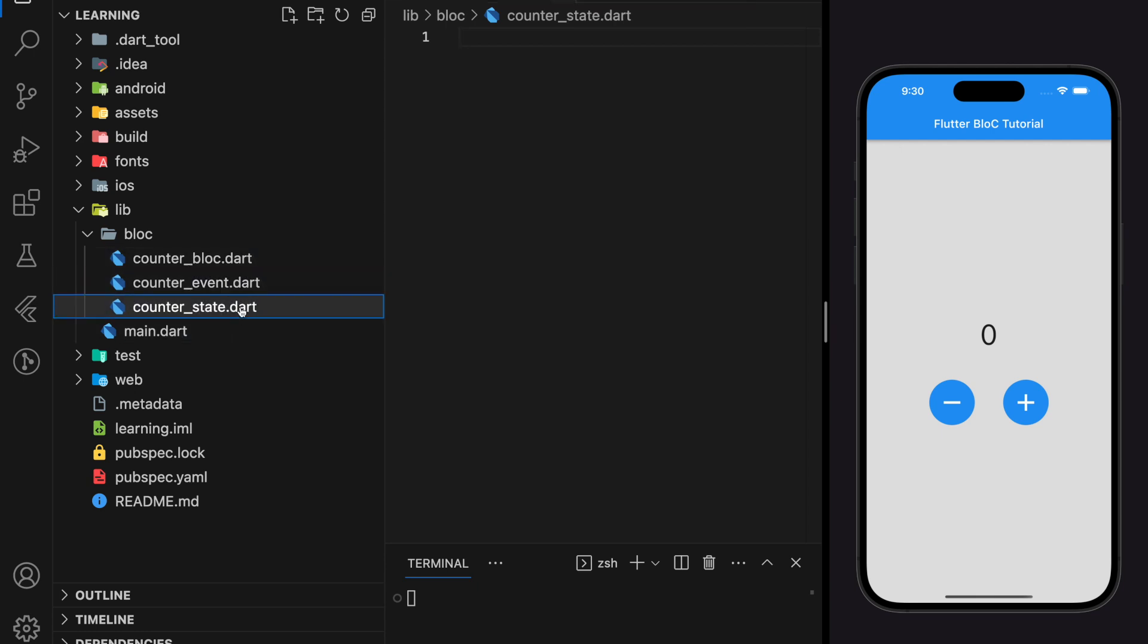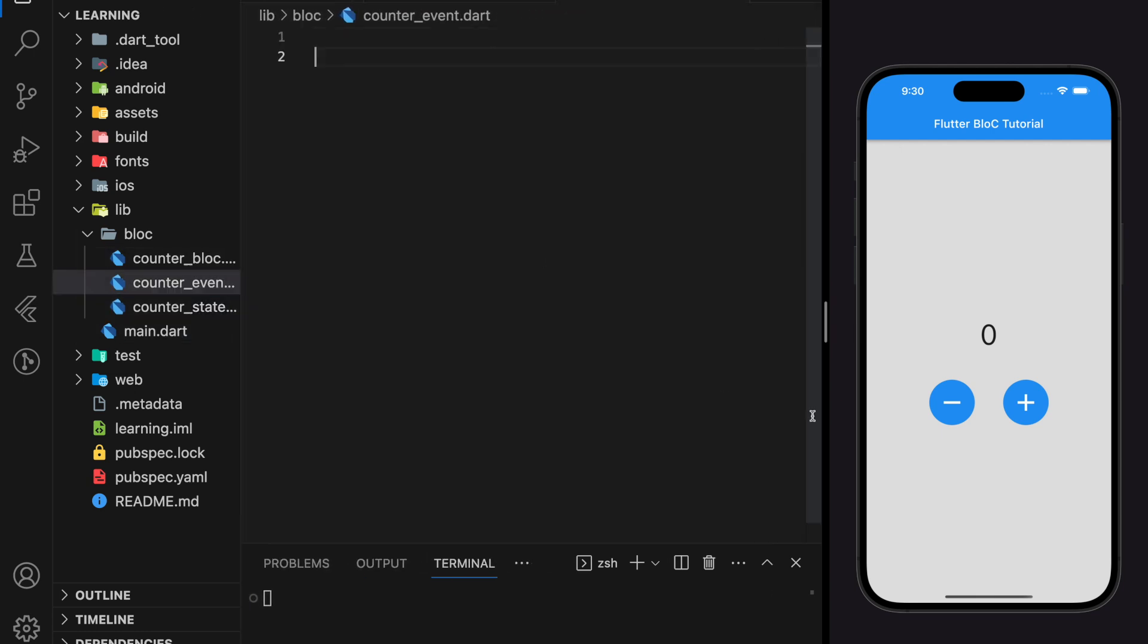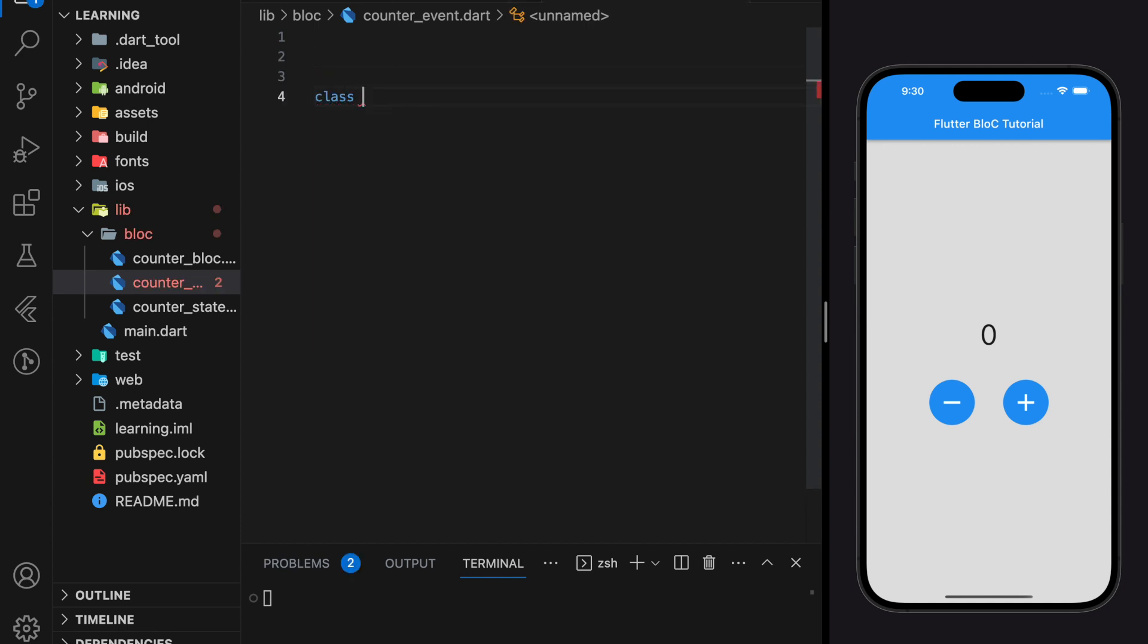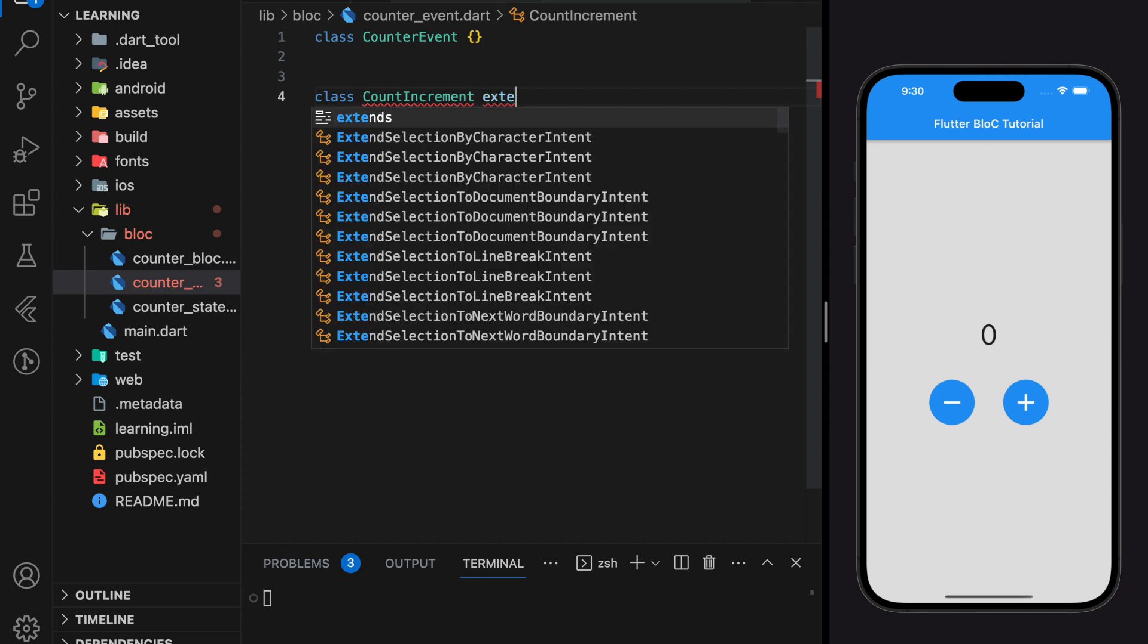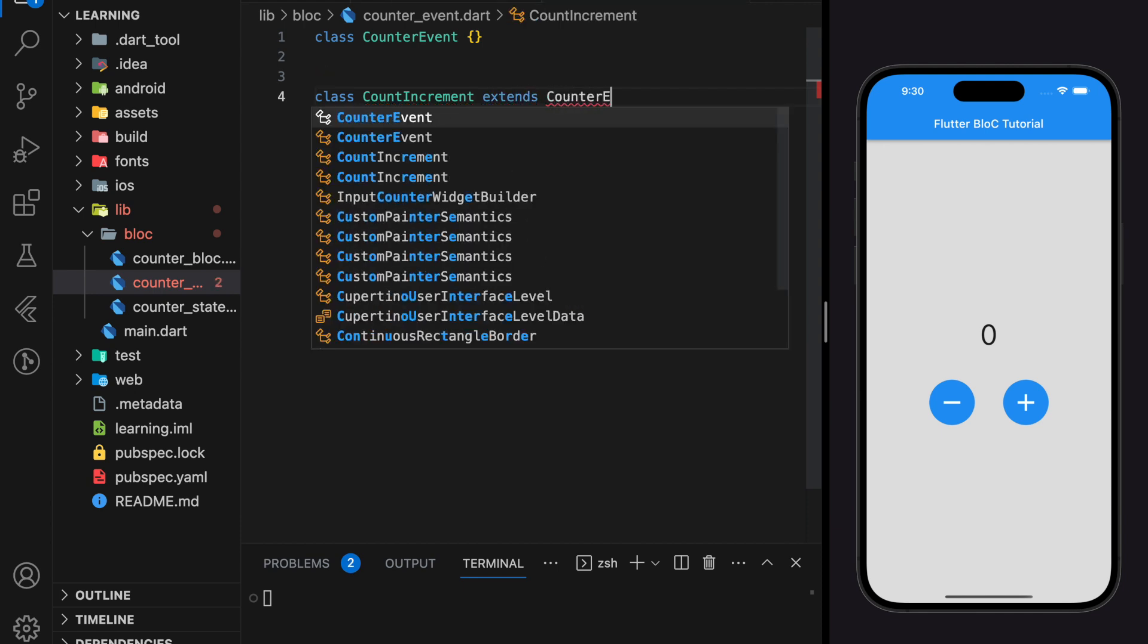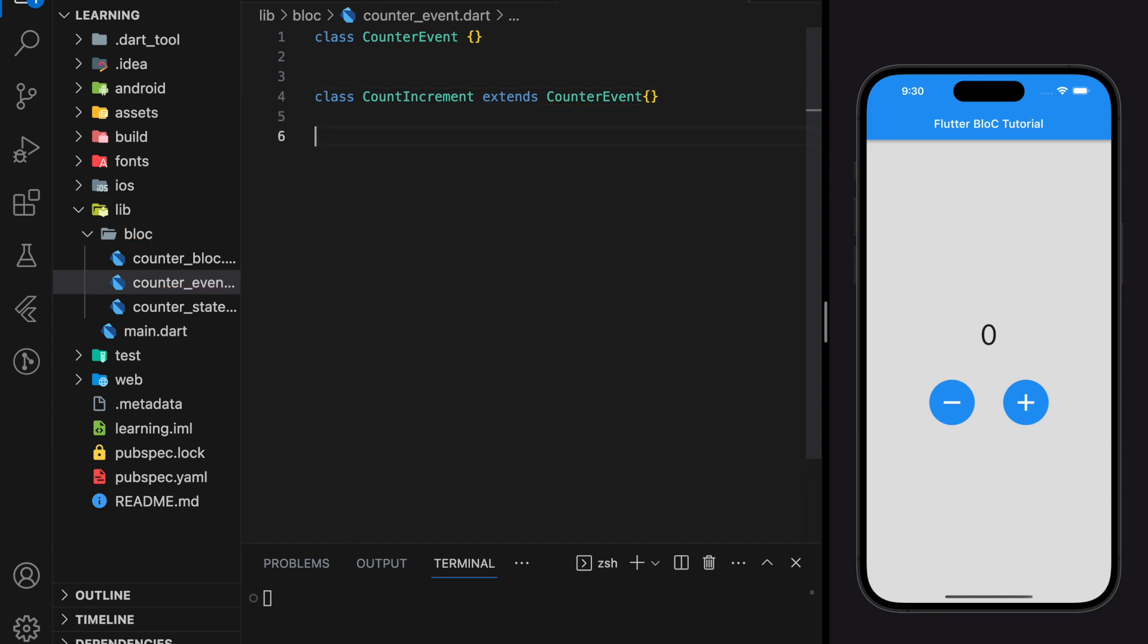Now let's start with the event file. For this counter app, we have only two events: increment and decrement. Both events don't take any parameters, so it will just be a simple CounterIncrement and CounterDecrement class that extends the CounterEvent class. If you have events that take any parameters, you should initialize them in the class.